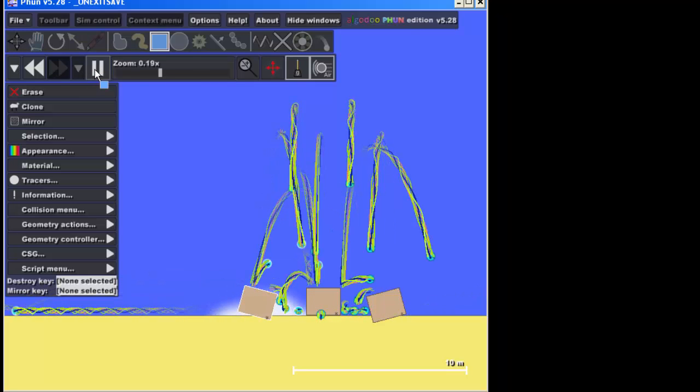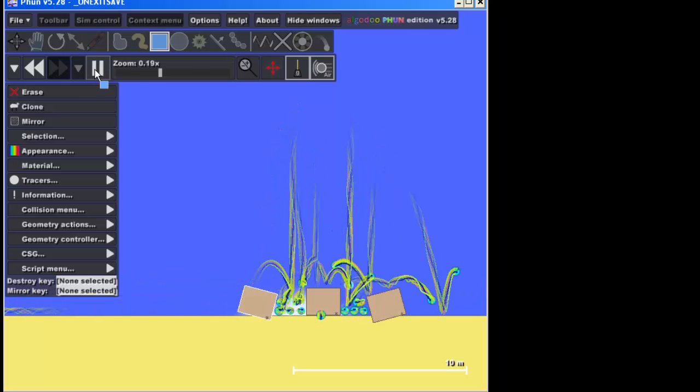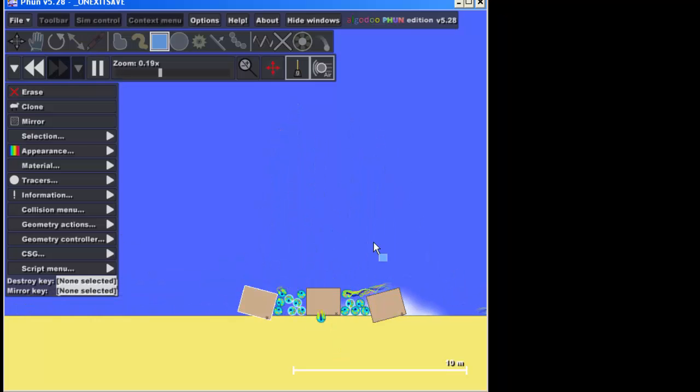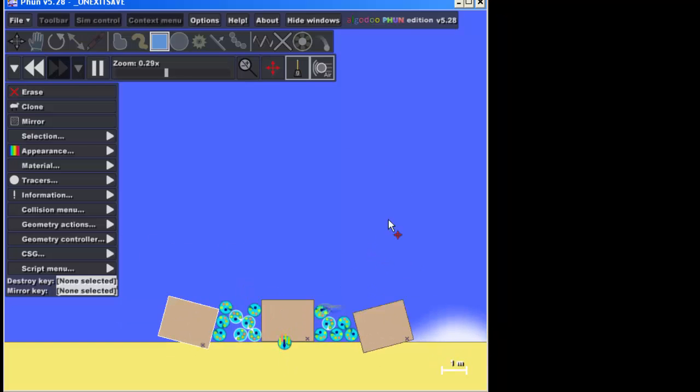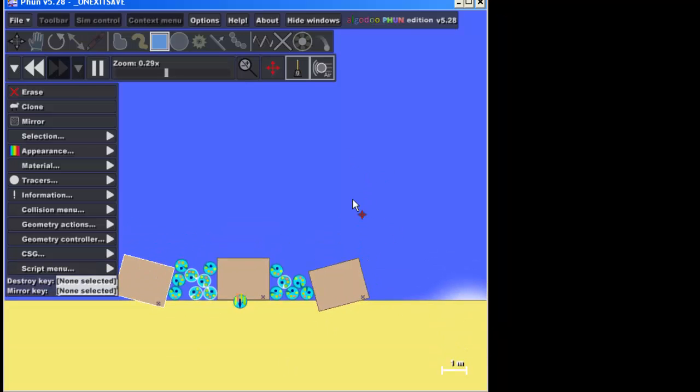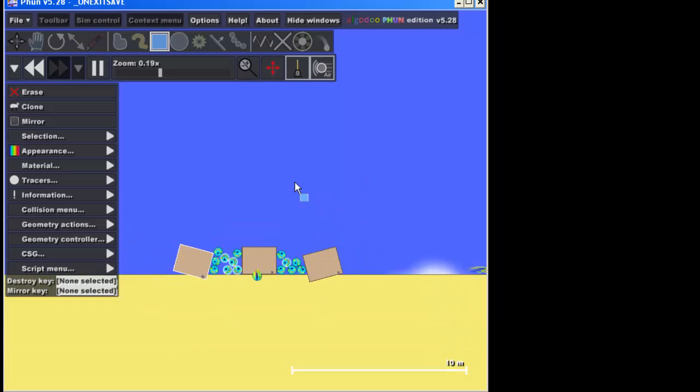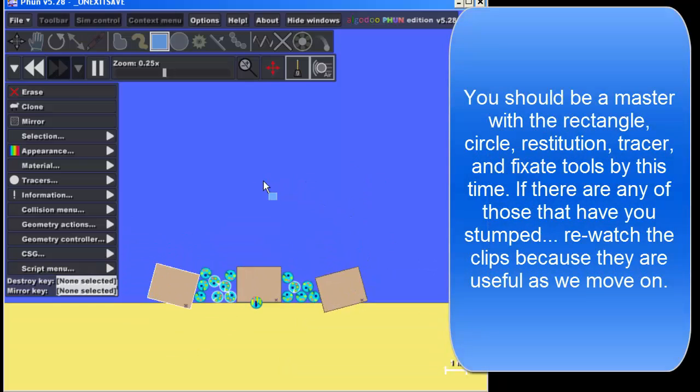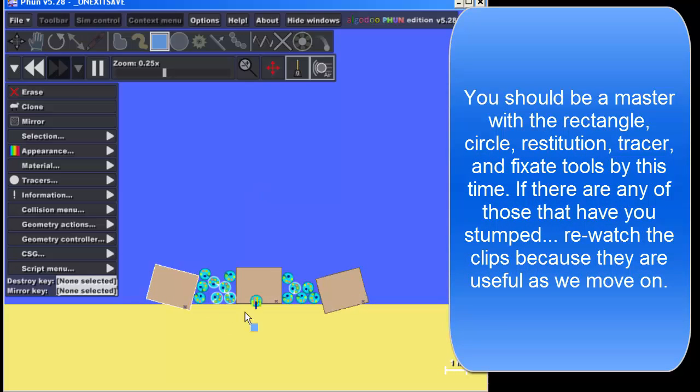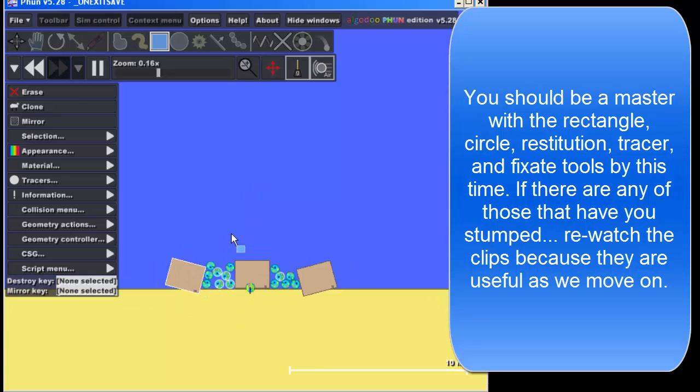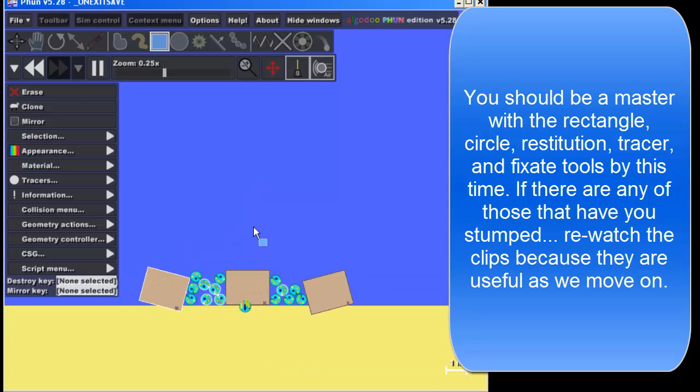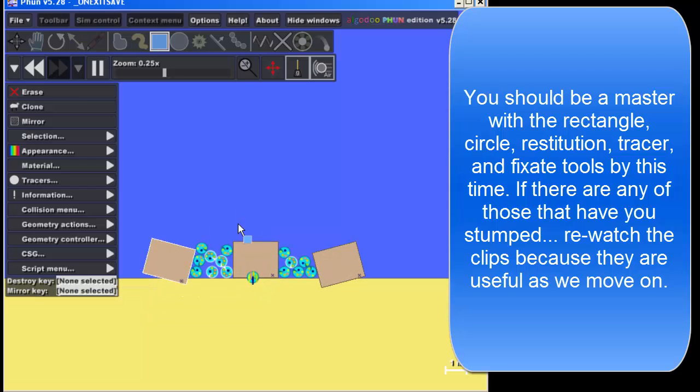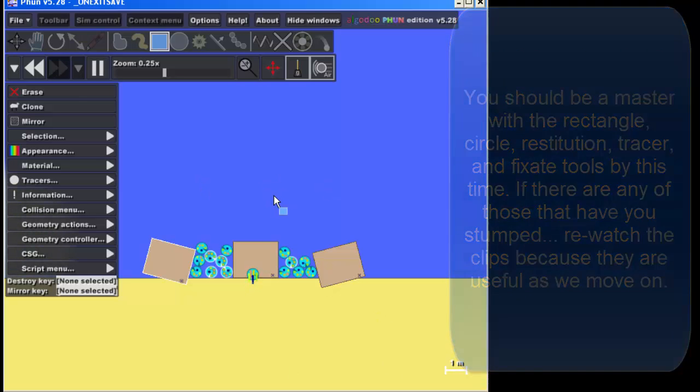I just want to let you know that it is possible to have too many and slow your computer down. So if your computer starts feeling slow, then you just know that you added too many tracers maybe or too many balls. But have fun and see what kind of cool explosion you can make using all the skills you've earned. Don't forget you can try restitution. You can try anything that you want from all the cool things that I've been teaching you.